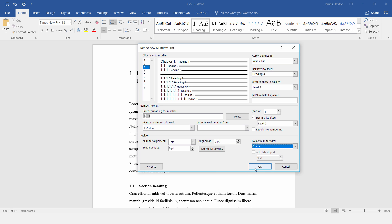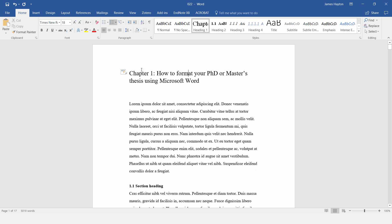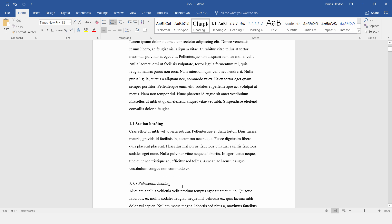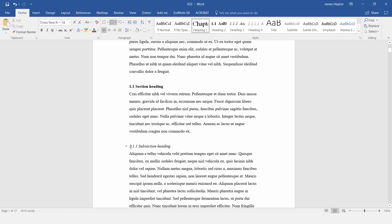Then click on OK. Now we can see chapter 1, and then 1.1 section heading, 1.1.1 subsection heading.